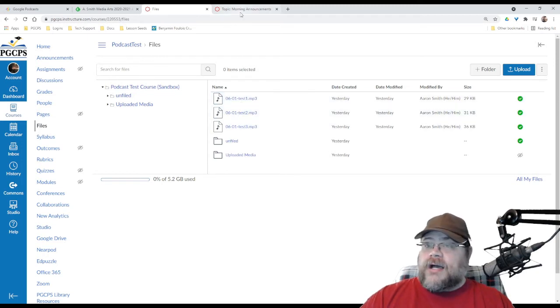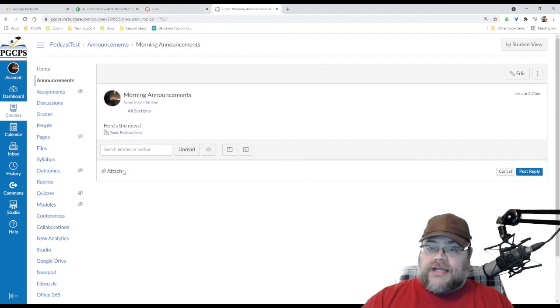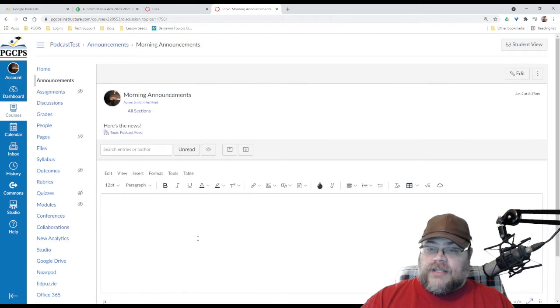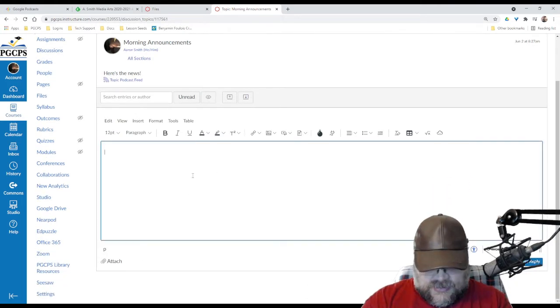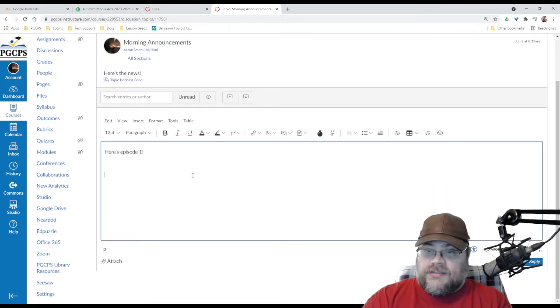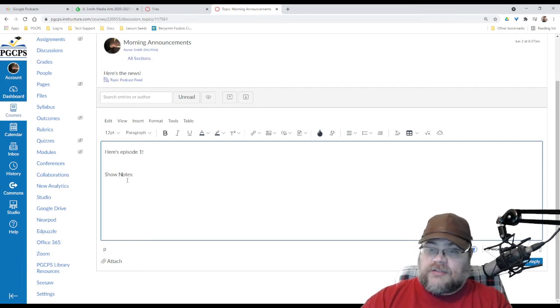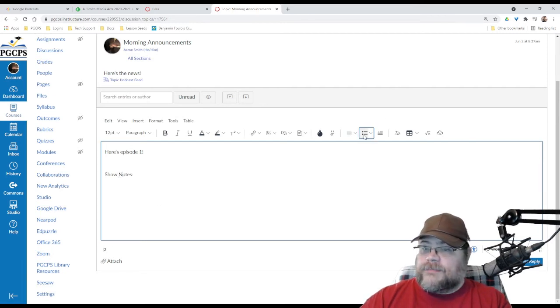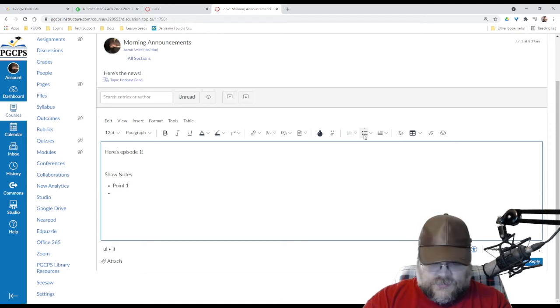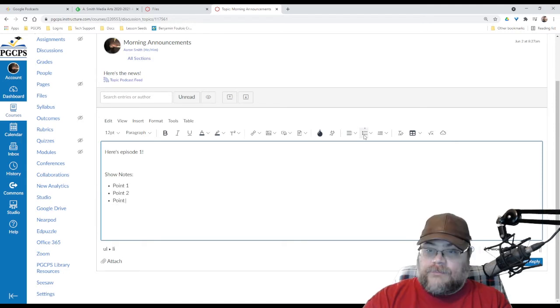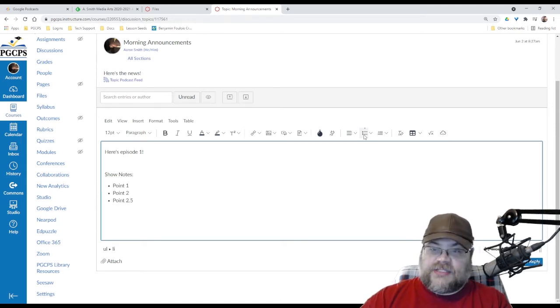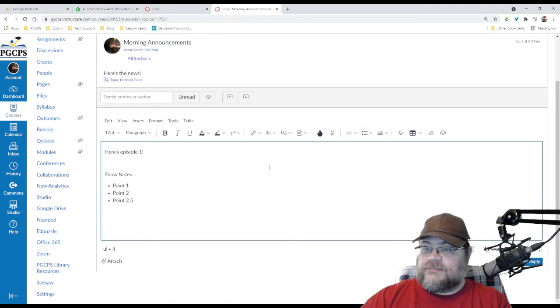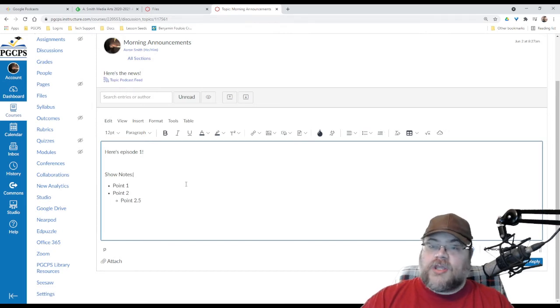Now, I am going to make a reply, and I'm going to say, here's episode one, show notes, and actually, that should probably be a capital N. There we go. And I am going to make a bulleted list, point one, point two, and point two, point five, because I feel like being silly.